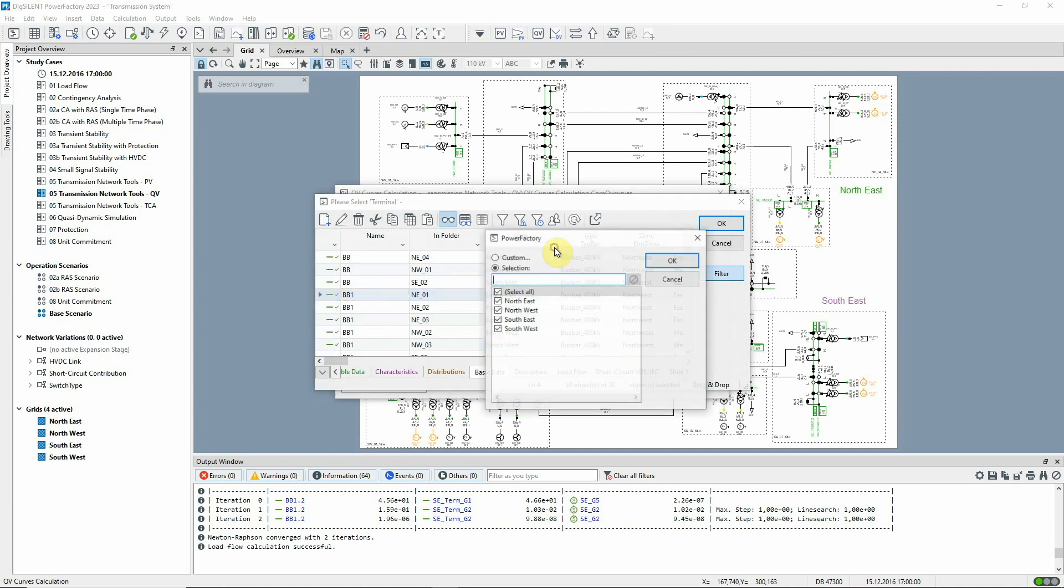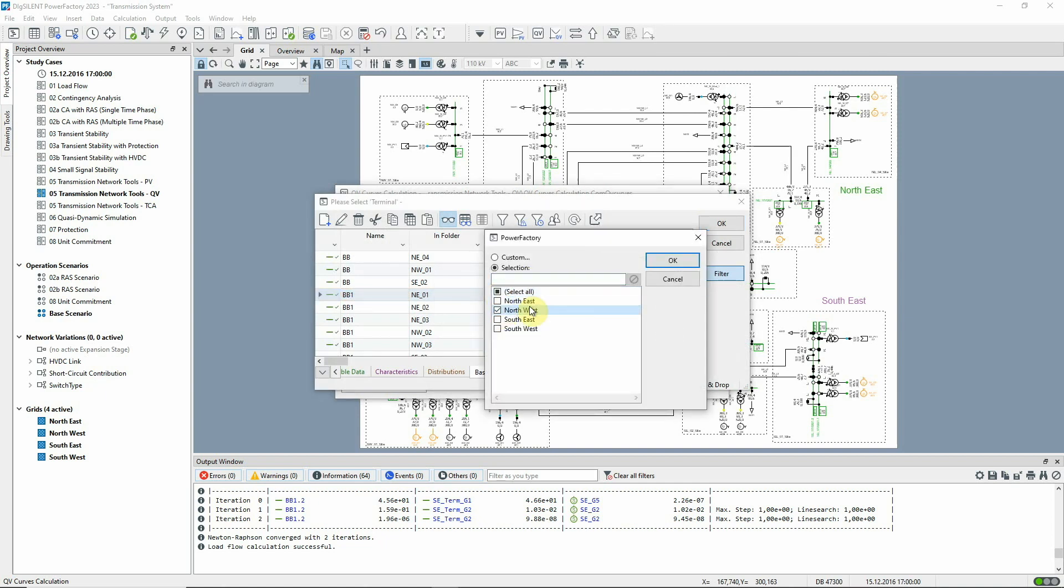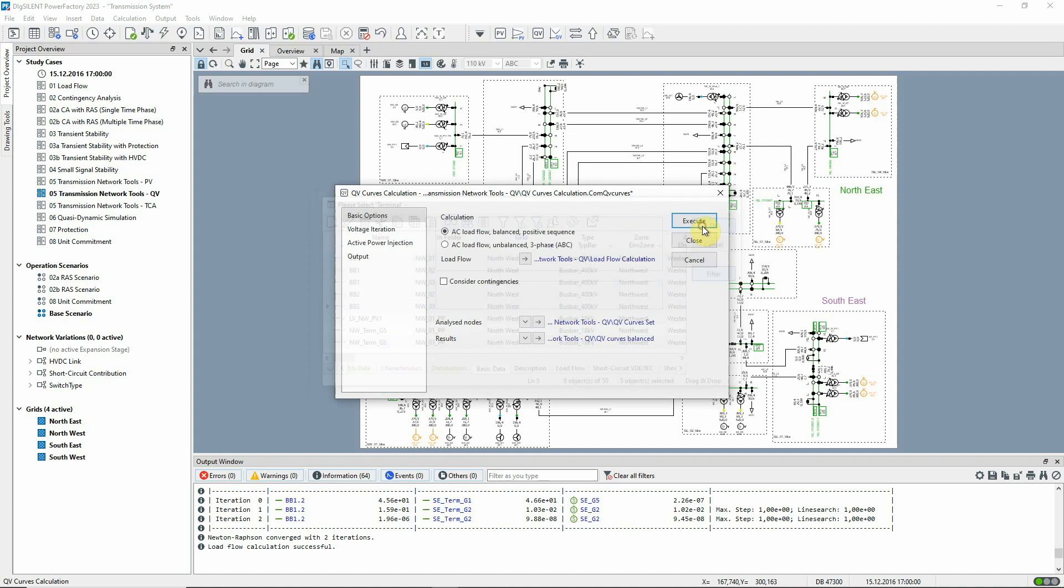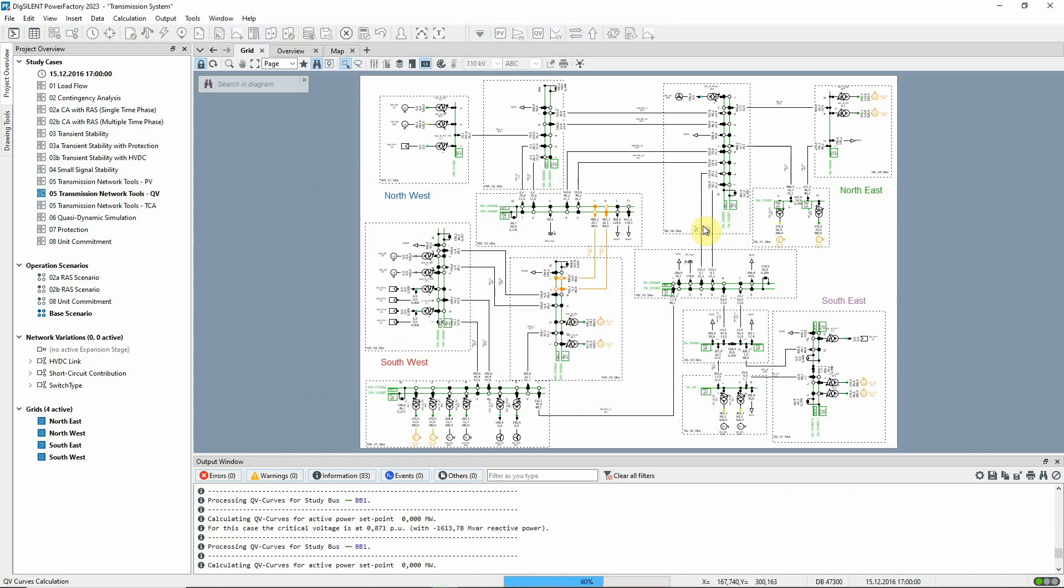In this example, we'll examine the northwest part of the network by selecting just the transmission level bus bars in that area. We execute the calculation.